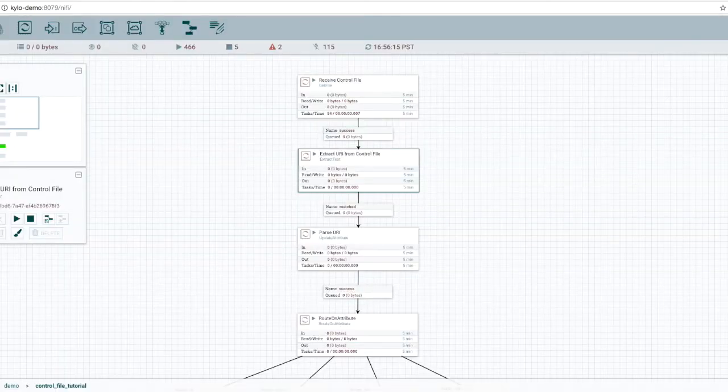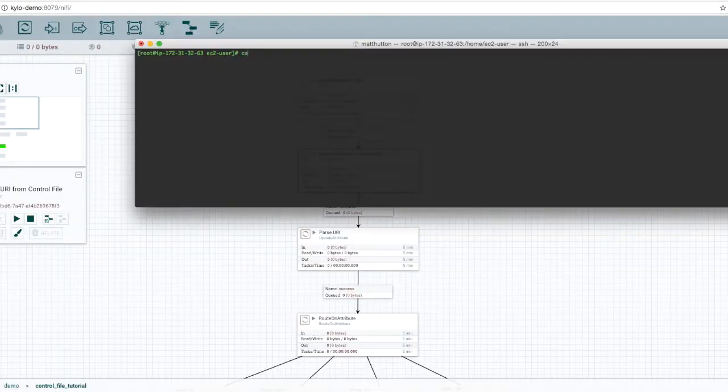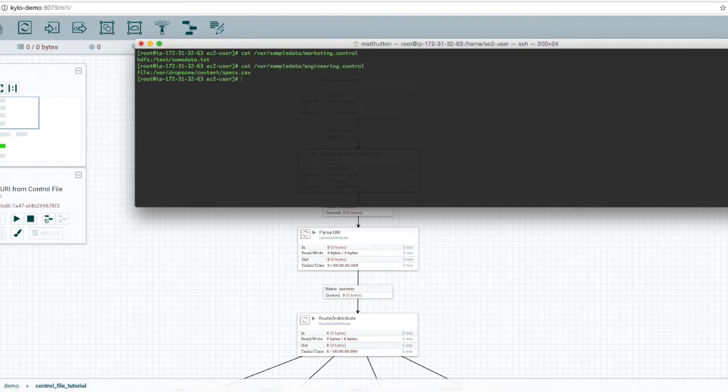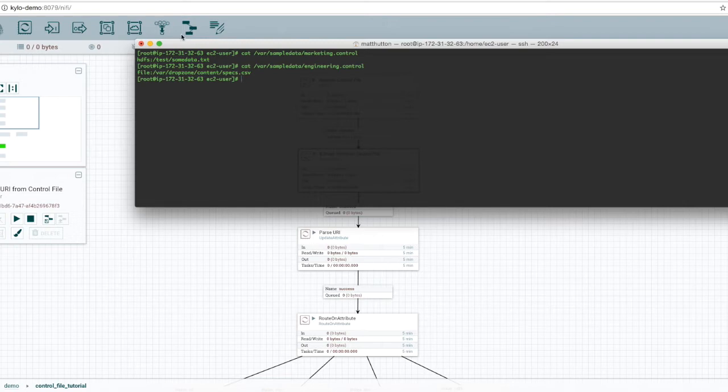Let's look at an example of a control file. Notice the marketing.control file has a single line, which is HDFS and a relative path to someData.txt. The engineering control file has a single line which is referencing a file on the local file system. The first part of this is the protocol, and the second part is the relative path.